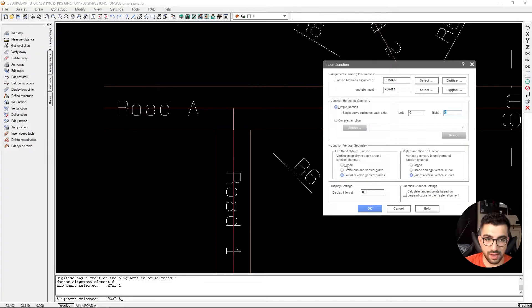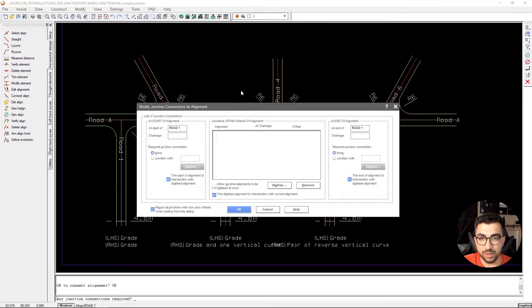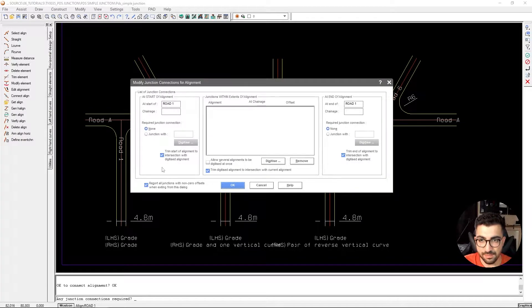In this tutorial we're going to look at how to create junctions in PDS, but before we start we need to understand how PDS works. First we need to understand how horizontal alignments come into play when doing junctions. In the horizontal alignment step, this is where we define that a road exists and also that it is connected to another road — that's where we add the junction so PDS can register it.